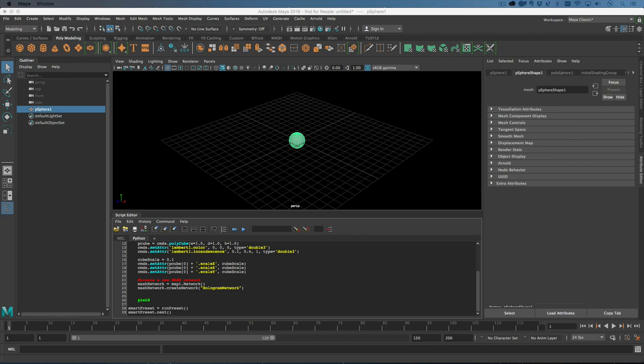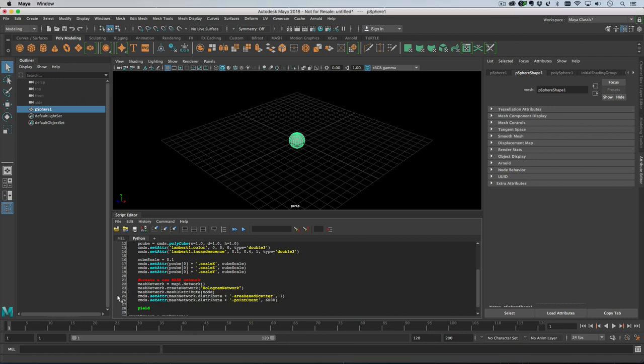Then what we want to do is do a mesh distribution and then set a couple of settings on the distribute node. So you just call mash distribute and then give it the mesh to distribute onto as an argument.